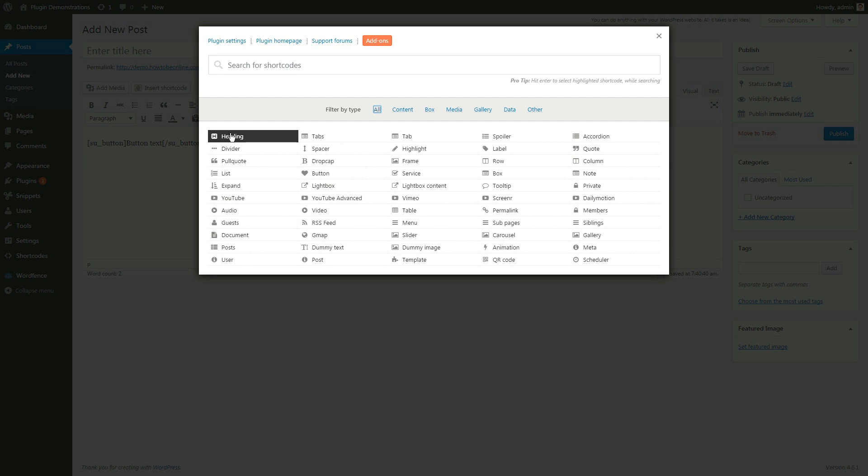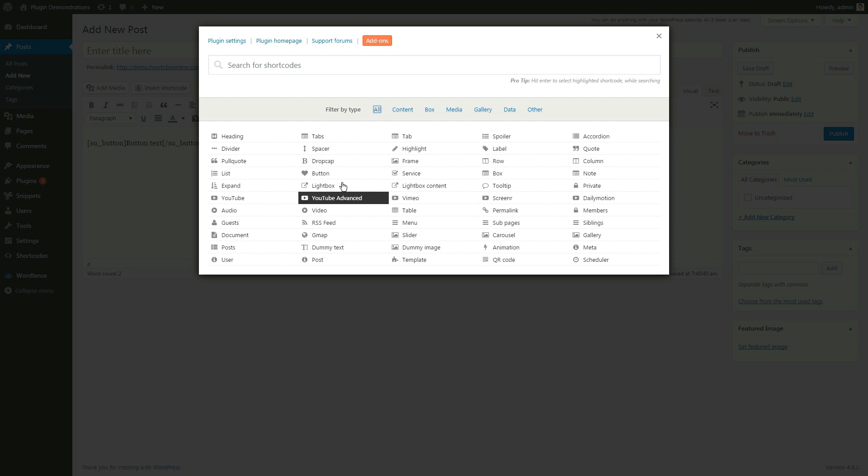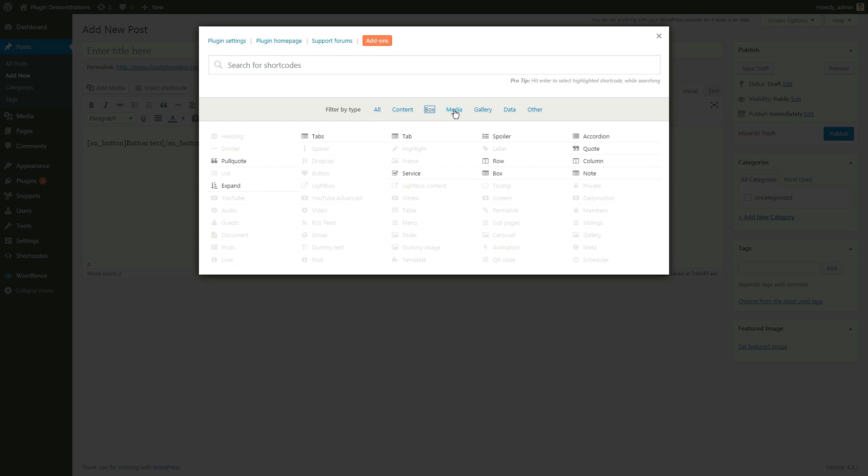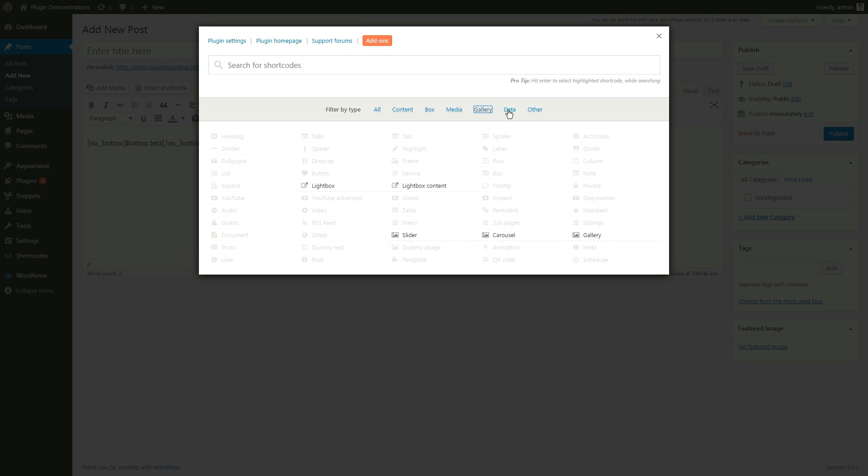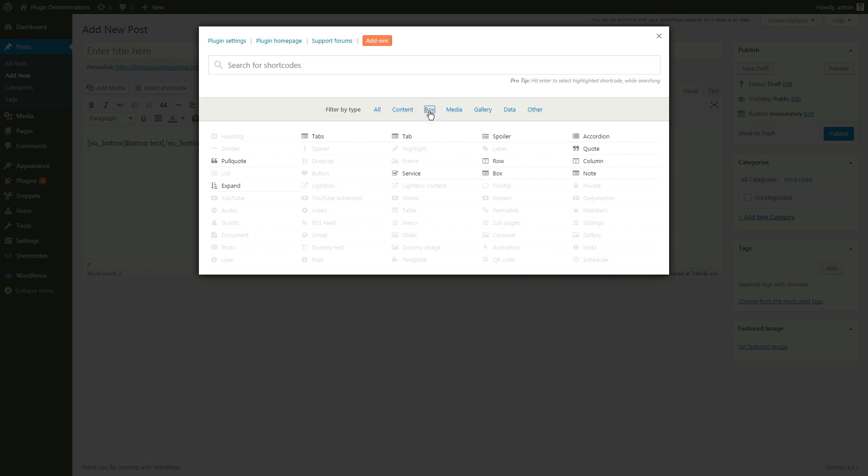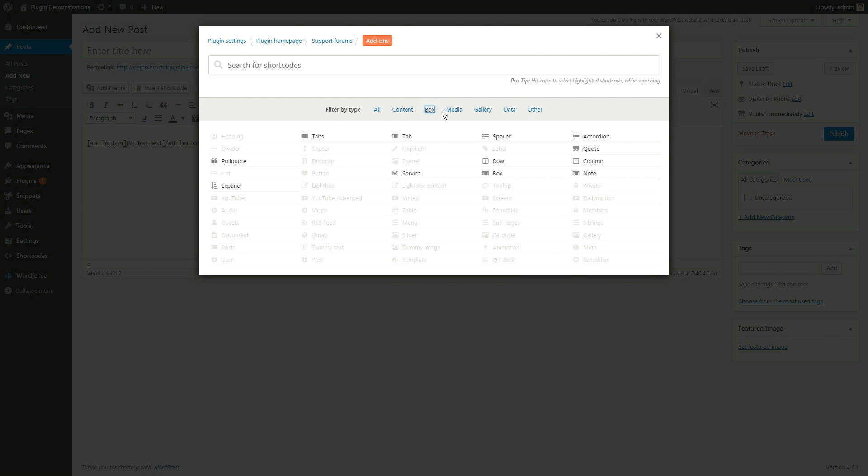A nice thing about this plugin is that it has its shortcodes categorized by type: Content, Box, Media, Gallery, Data, etc. And it comes with an elegant way of highlighting the ones belonging to the same category.